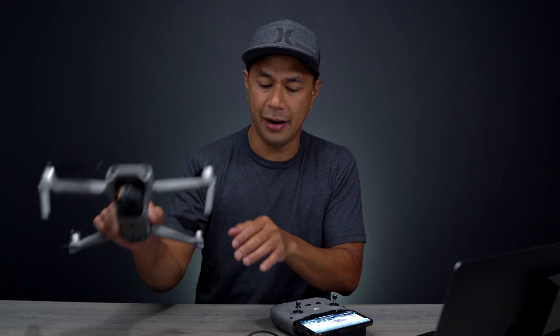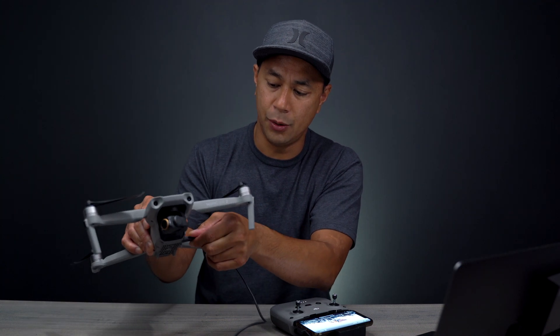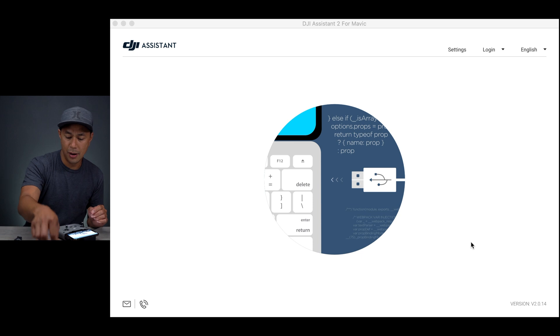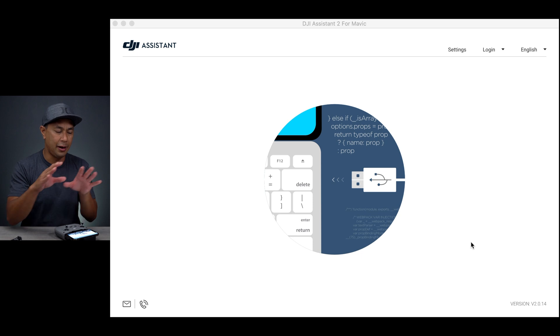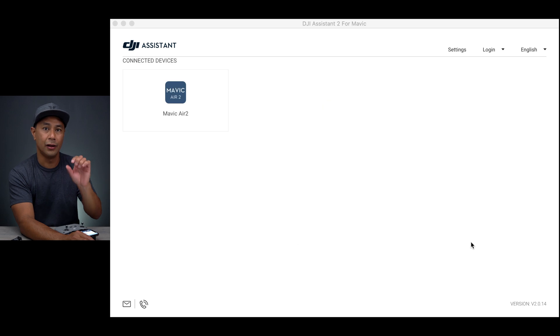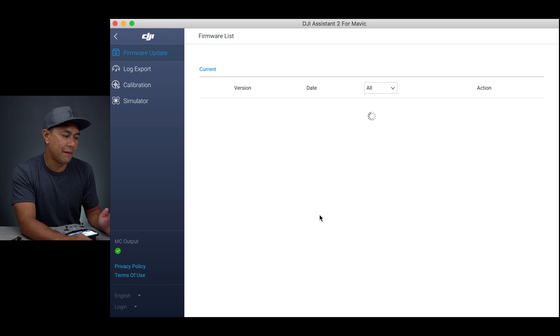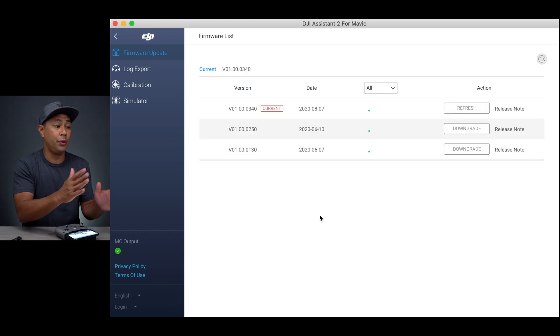Once you launch the DJI Assistant software, take your Mavic Air 2 and get your USB-C cable. It's connected USB-C on one end into the Mavic Air 2, and then through a USB-C adapter into my computer. Once it's plugged in and registers, you'll see a little animation in DJI Assistant and a button that says DJI Mavic Air 2 appear. Click on that icon and it brings you to the firmware update screen.